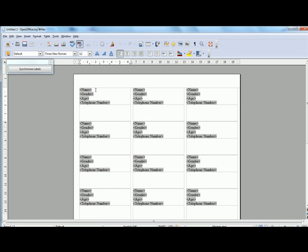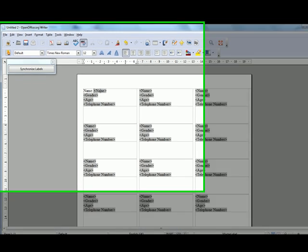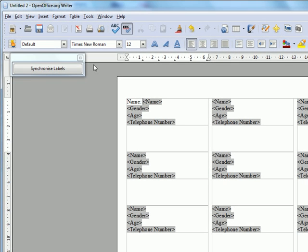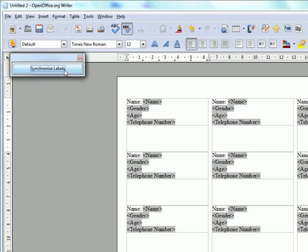So for instance, we want to put the word name on here and use the synchronize button to synchronize the labels.